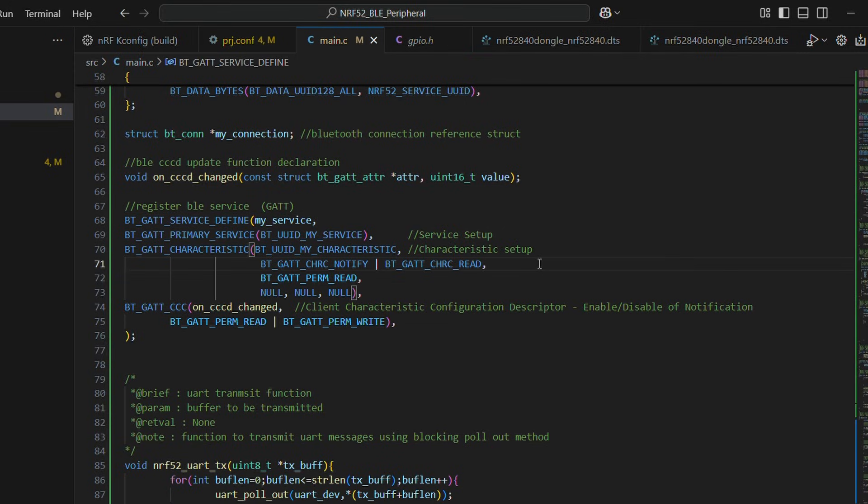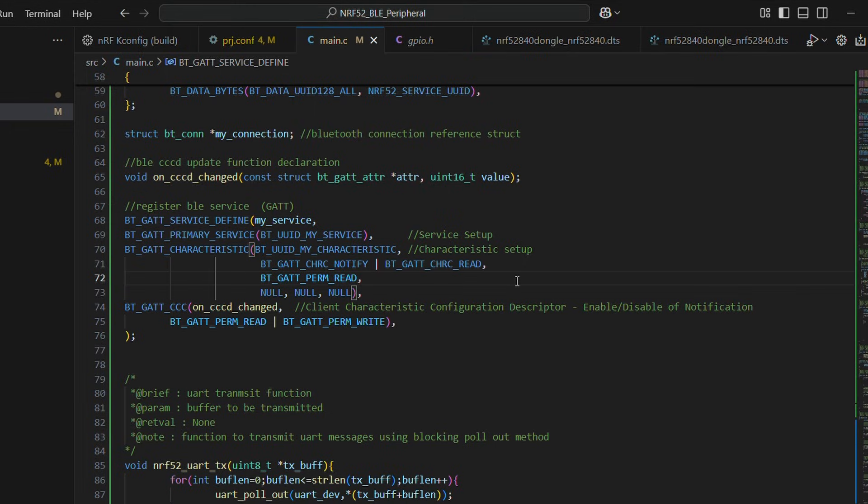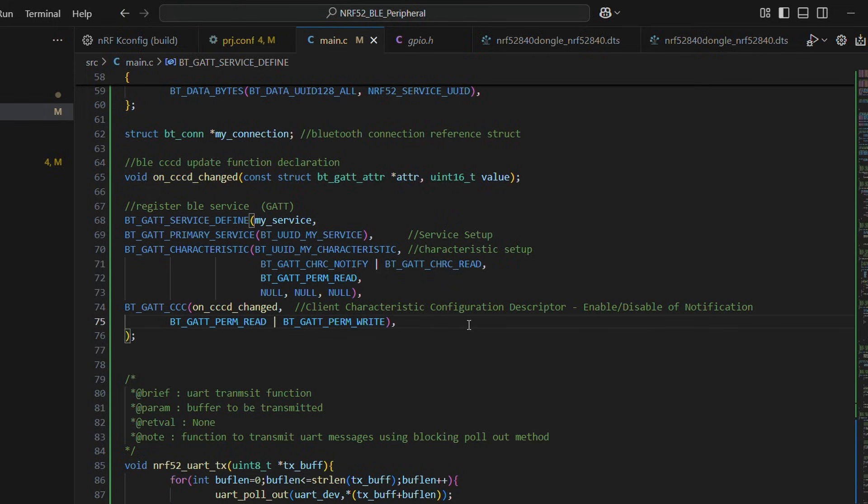Next up, we register our BLE service then characteristics. Characteristic properties are notify and read while permission is read only. You may look out at other properties and permission available. Lastly,